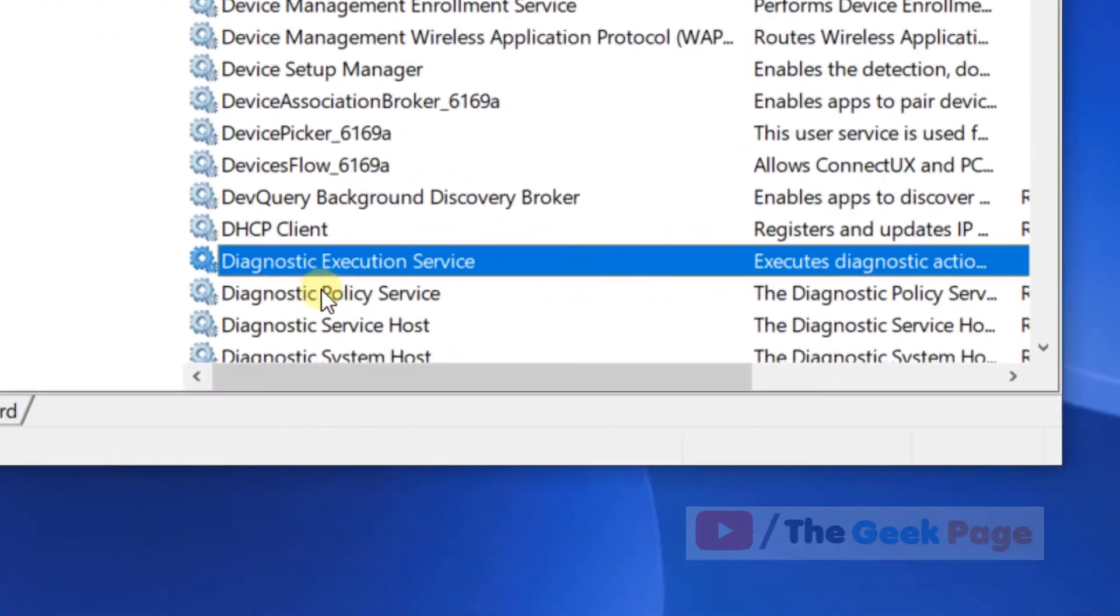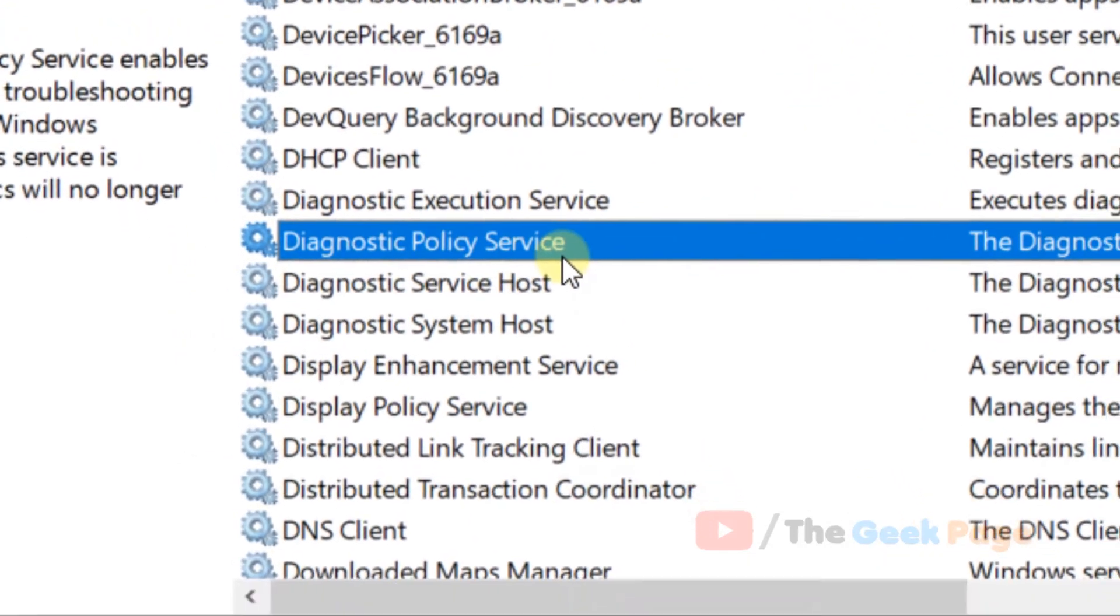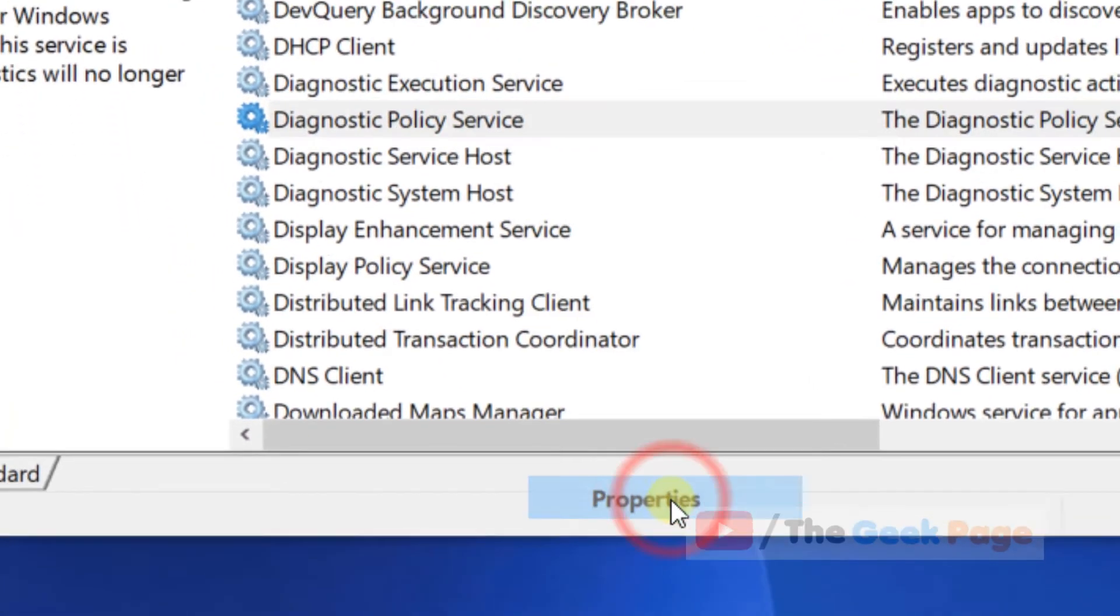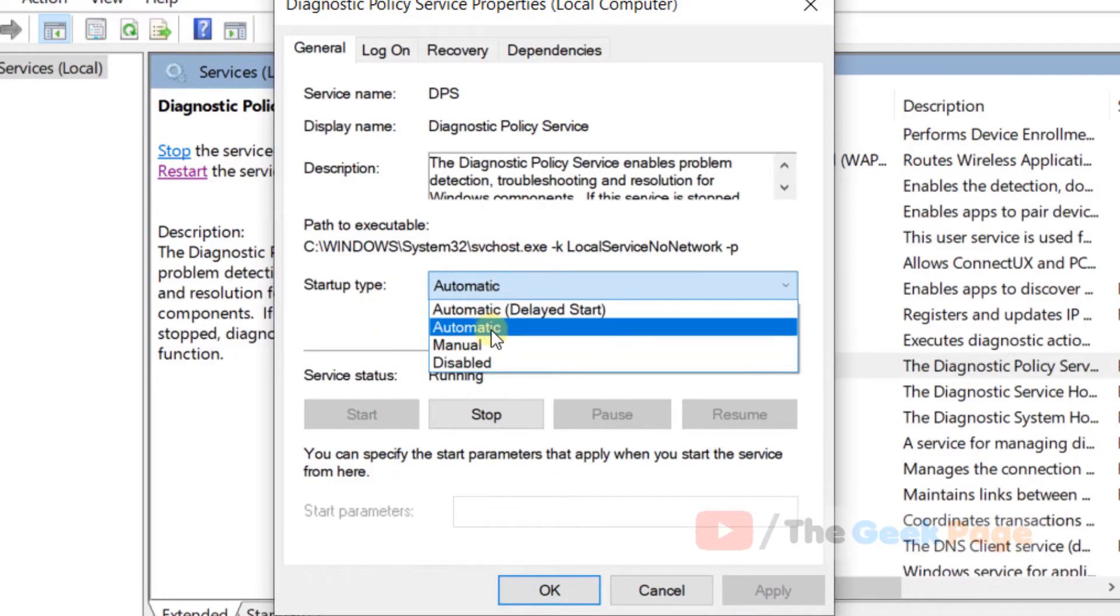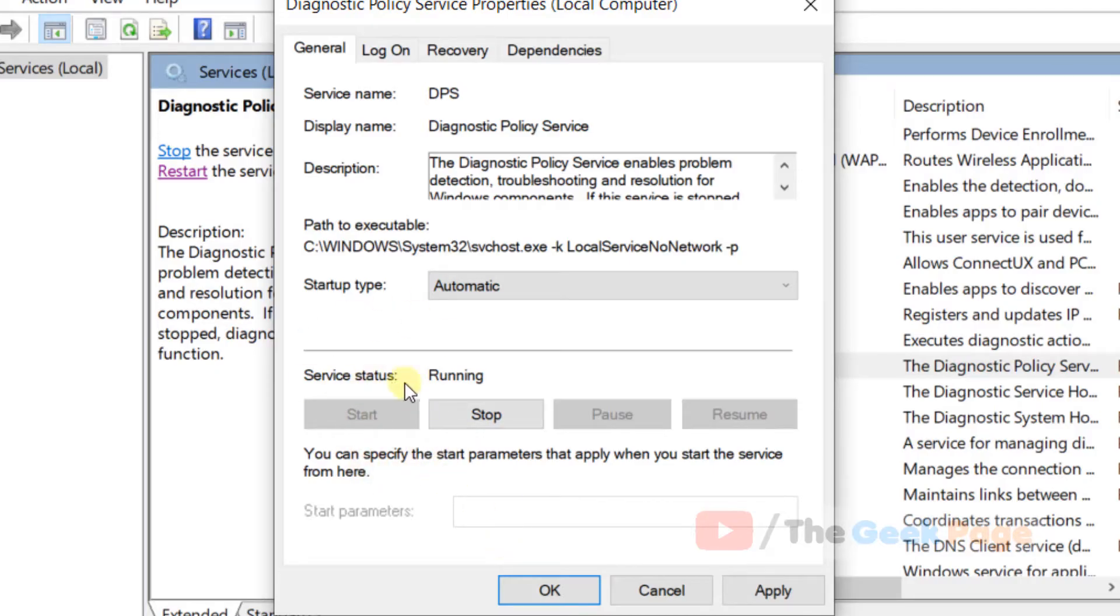Right-click on it, click on properties. Now change startup type as automatic, and if the service is not running please click on start to make it running. Now click on apply and click on OK.